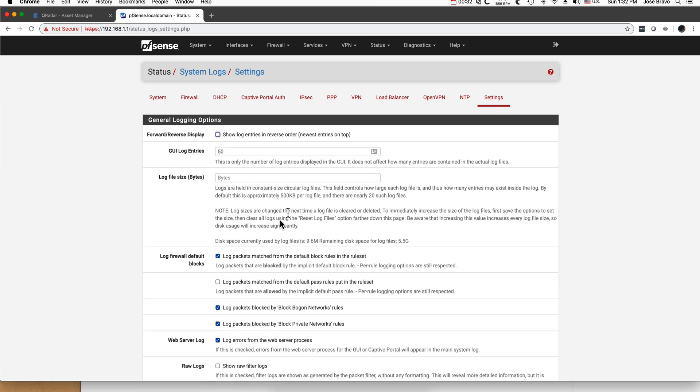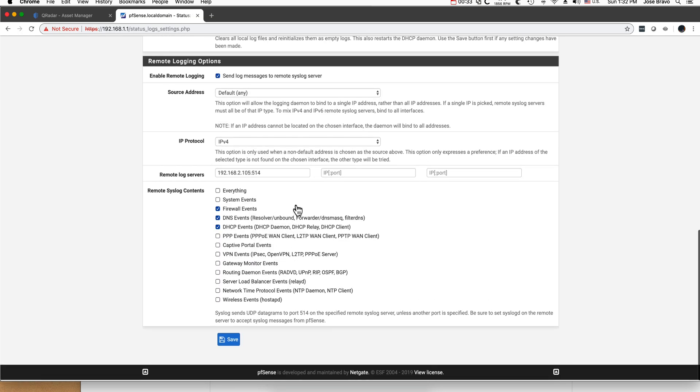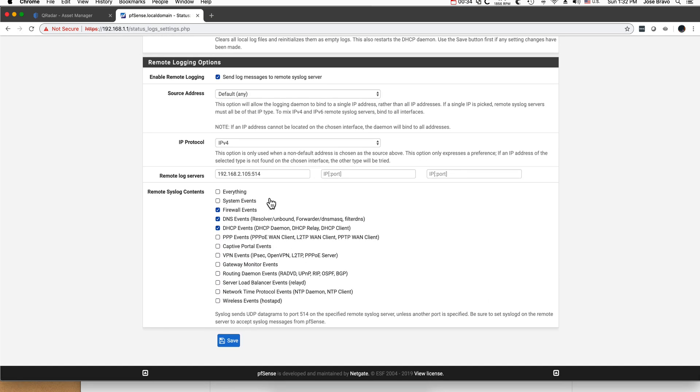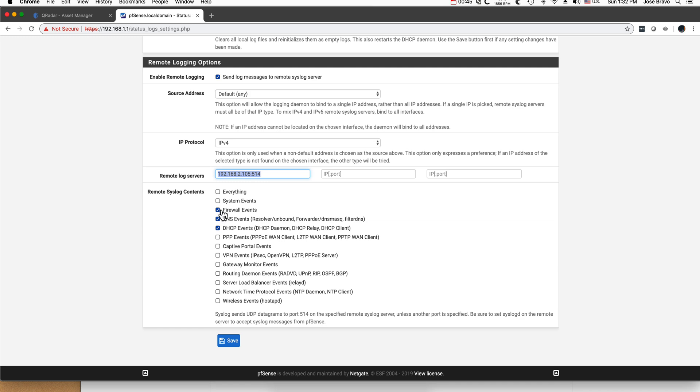Scroll all the way to the bottom of it and click this checkmark, which opens this section. I put the IP address of my QRadar box for this exercise, which is this one, on port 514, and I selected the three types of PFSense logs that Carlos G did the mapping for: firewall events, DNS, and DHCP.